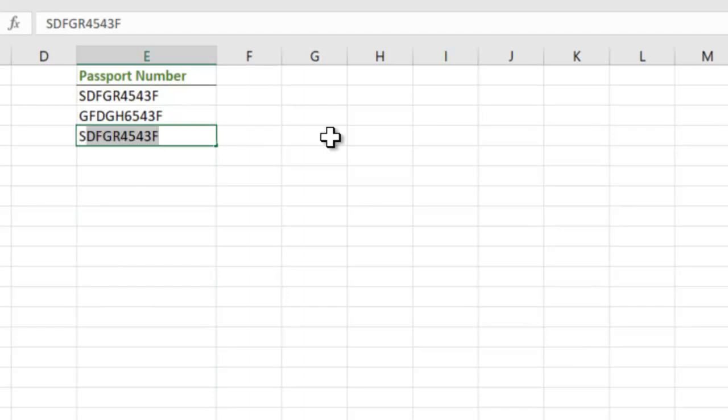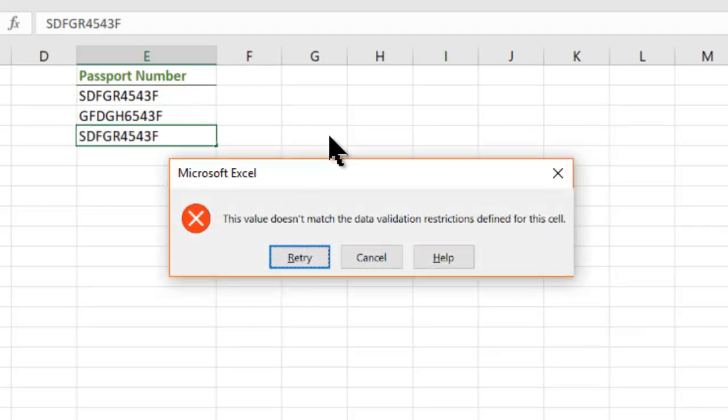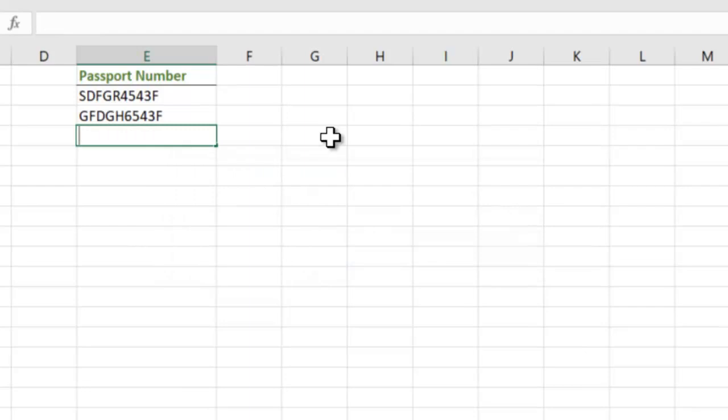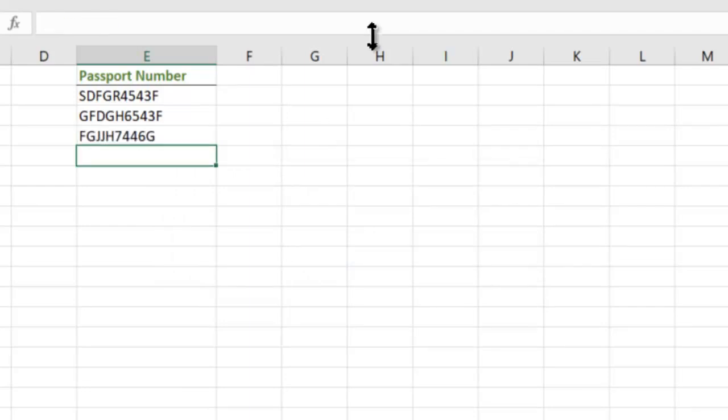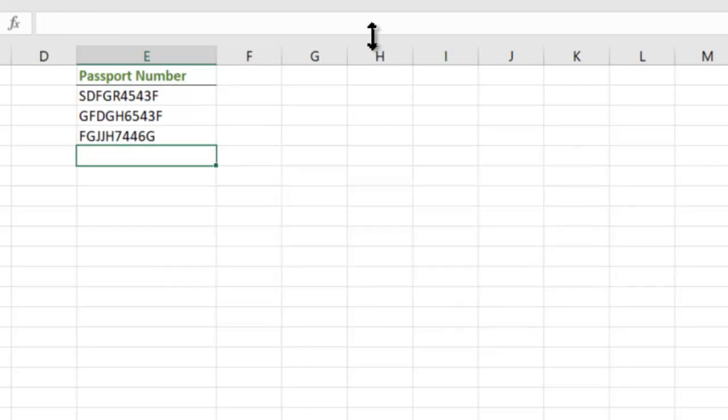Let's try and enter the same data again. It is going to reject it. If you enter something different, it is going to accept it. If you try to enter the same data again it is going to reject it. So let's see what the formula was.